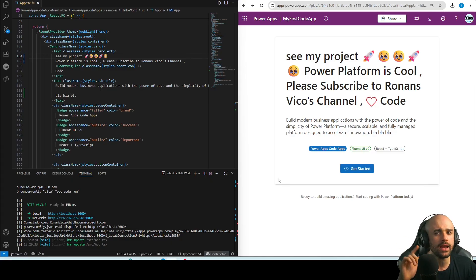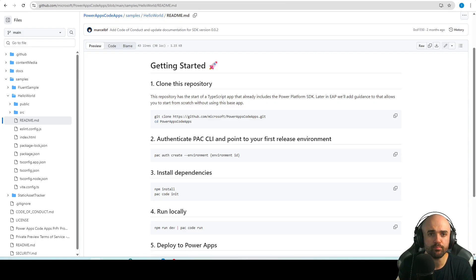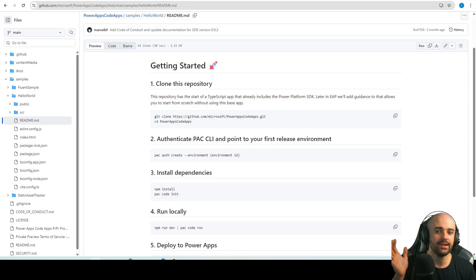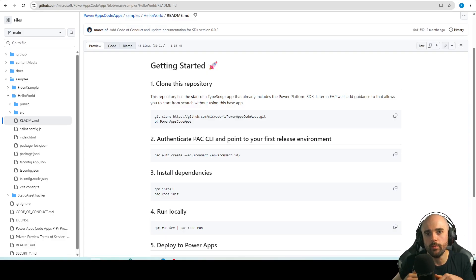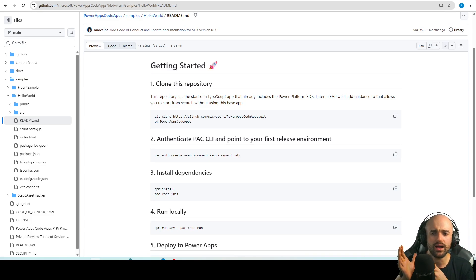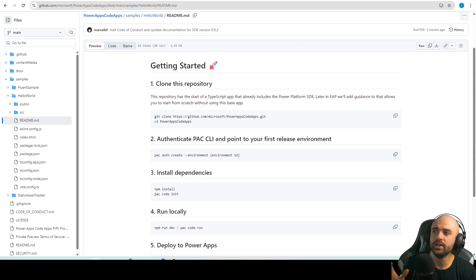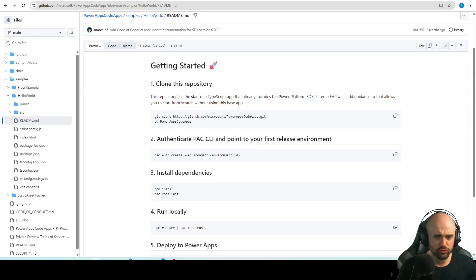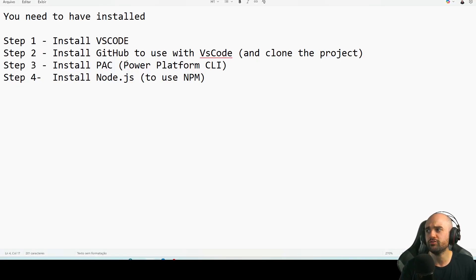So let's understand a bit more about it and how to start your own project. Basically, to start the Power Apps Code Apps you need to clone this repository and edit the project. There is no other way right now — maybe in the future there will be an easier way, like directly at the Power Platform command line, but right now we need to clone the repository and start editing.